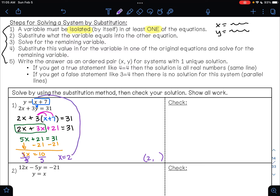I'm going to take what x equals and plug it into one of the two equations. This first one looks faster and easier, so I'll choose that. I'll have y equals 2 plus 7 — all I'm doing is replacing x with what we found. 2 plus 7 is 9, so y is 9. This means if I were to graph these two equations, they would meet at the point (2, 9).